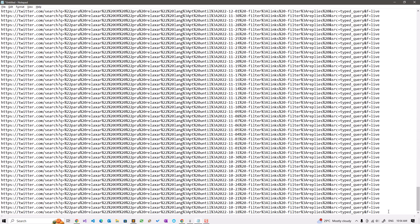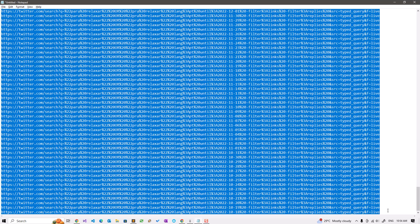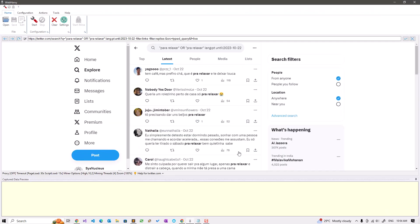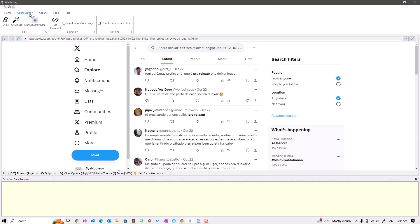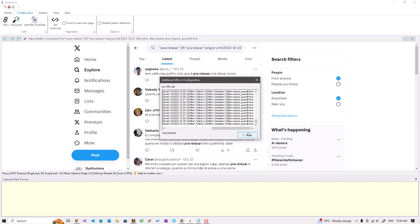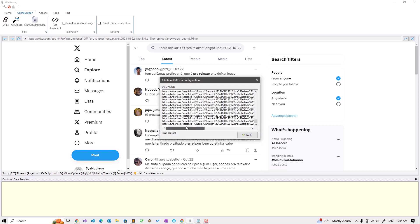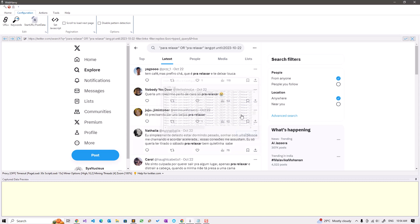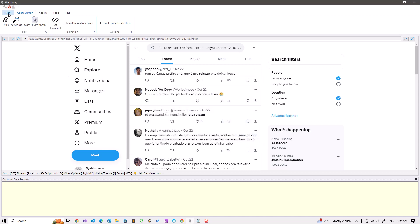I can go to configuration URLs and just add the remaining URLs. Whatever data we select from the first URL will be scraped from all these URLs. Since this page loads more tweets as we scroll down, we can also enable the scroll to load next page option.